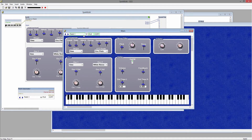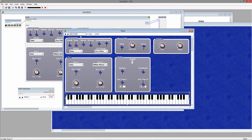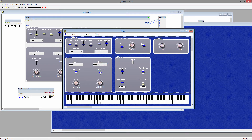It also adds this bar to the top of your GUI. So the sound I have now is Patch 1. If I click on the patch name, I can rename it. Click the arrow to change patches. All you need to do is modify the controls as you like, and it will be saved under the selected patch.